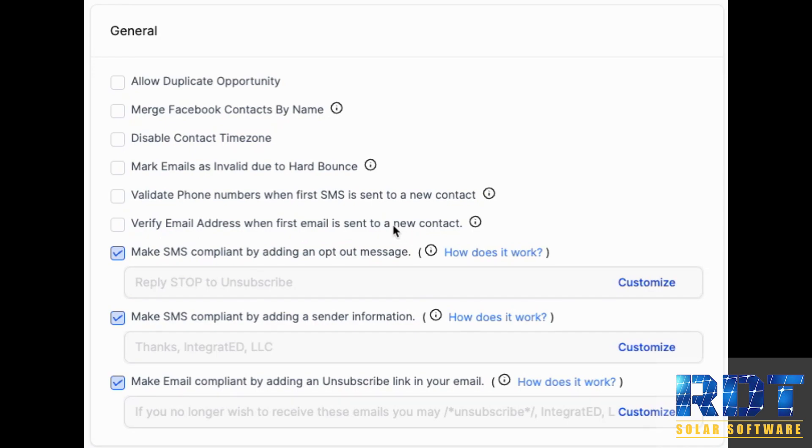So what that is, it is a service that before an email is ever sent to an email address for the first time, it's going to validate it and make sure that it's real.